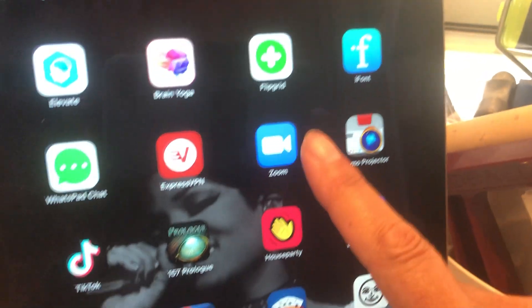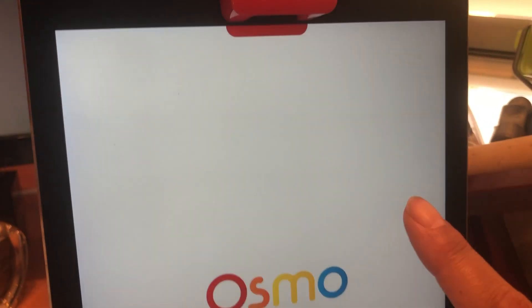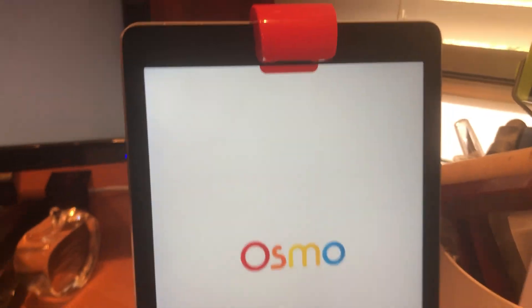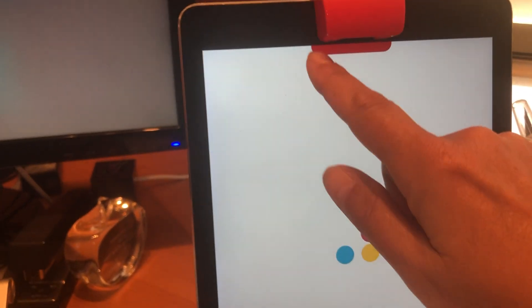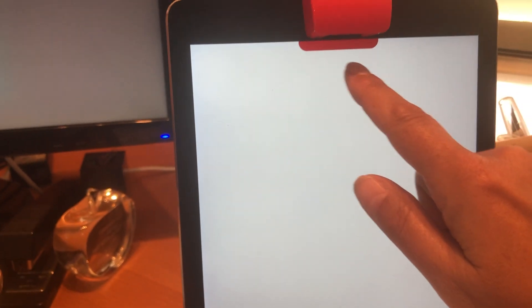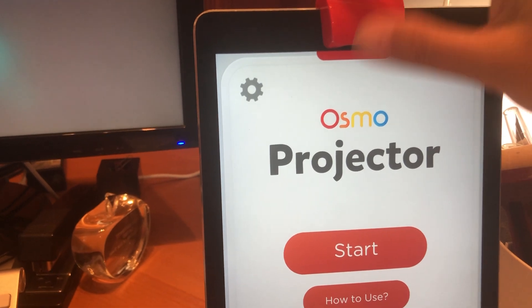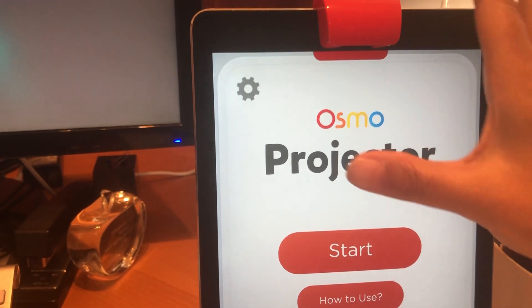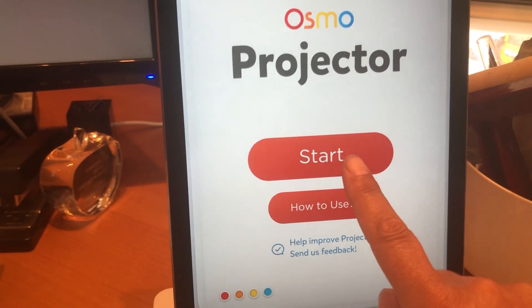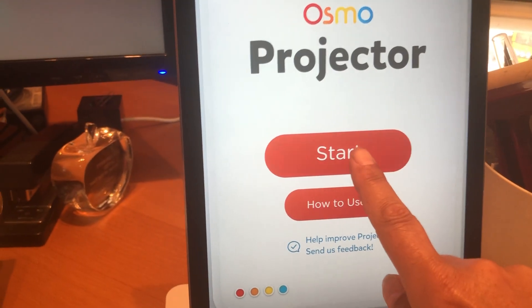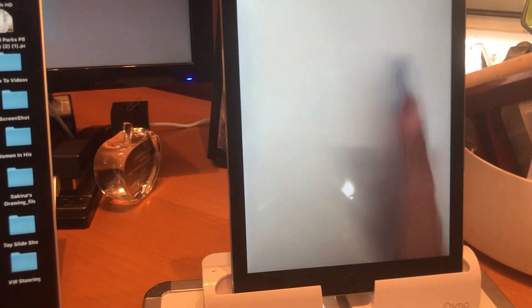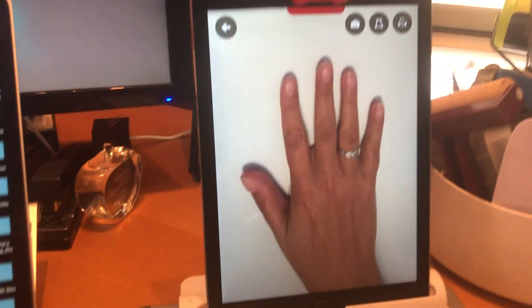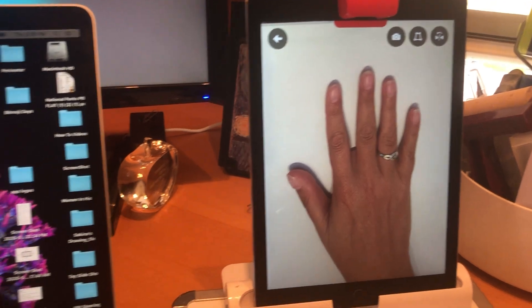So I'm gonna click on that and it opens up Osmo and you'll notice that it does have this little red line underneath and that's just to make sure that you put your reflector in the right place. You're gonna click on start and that's it. Now you can see my hand is mirrored and my hand is here.